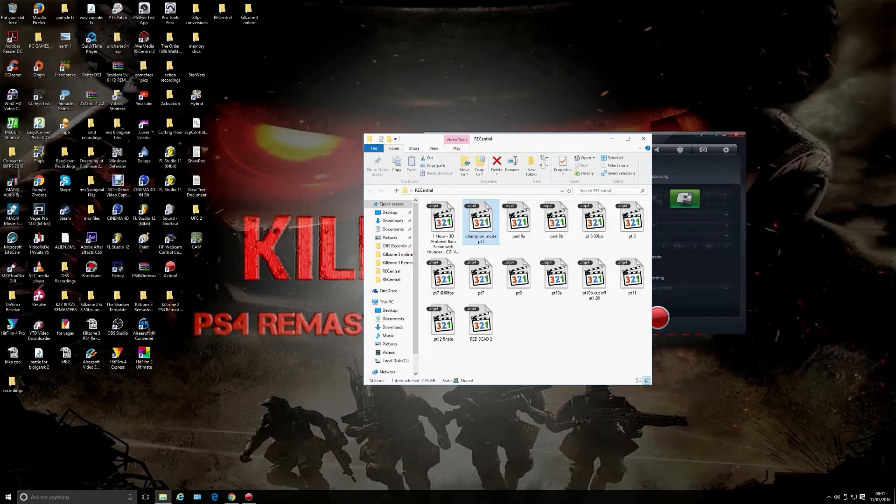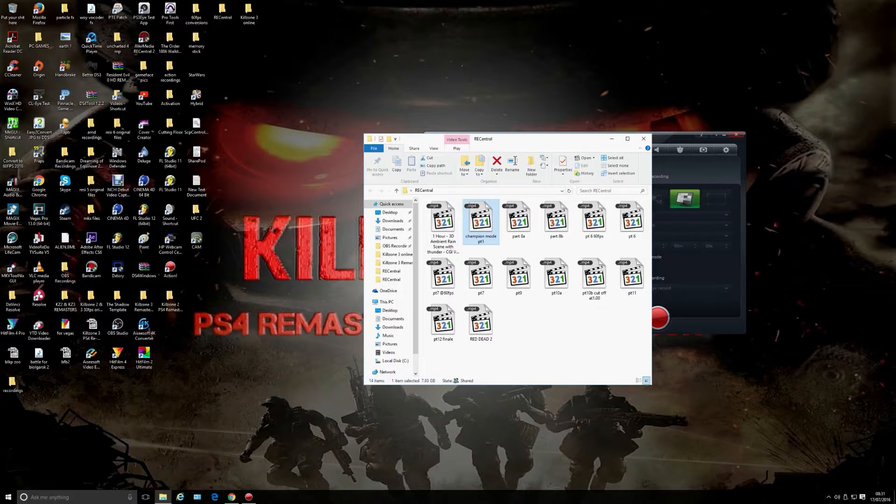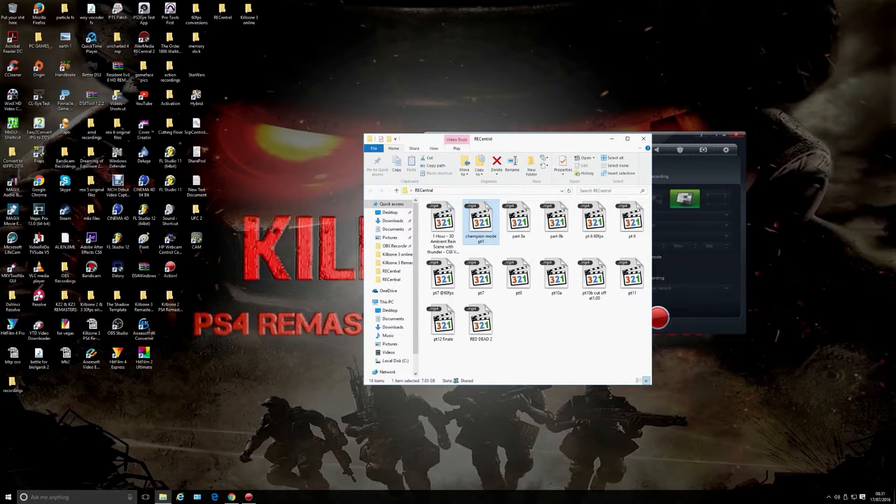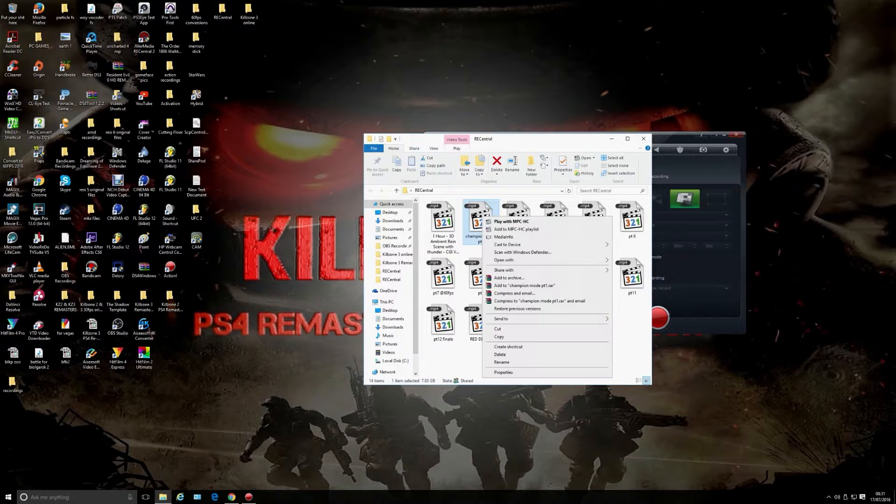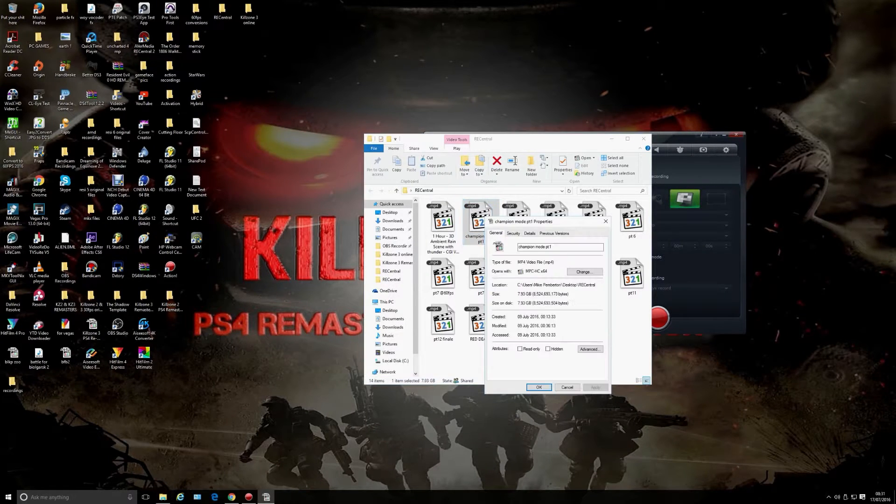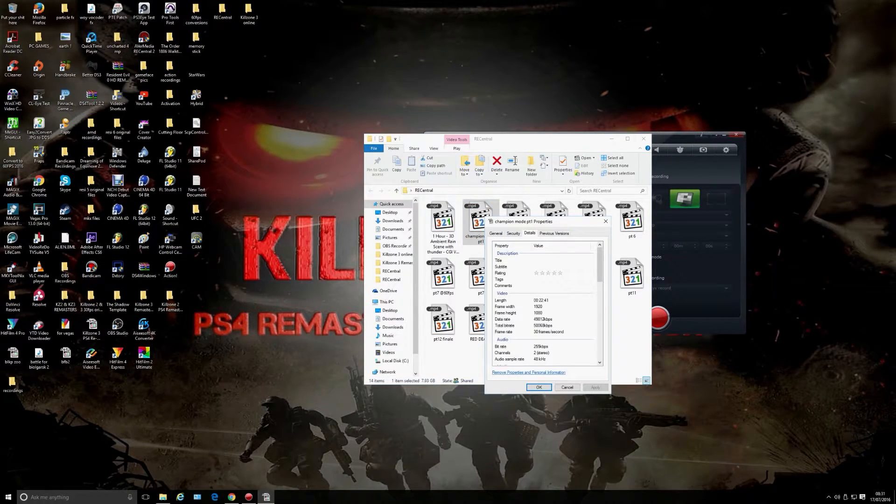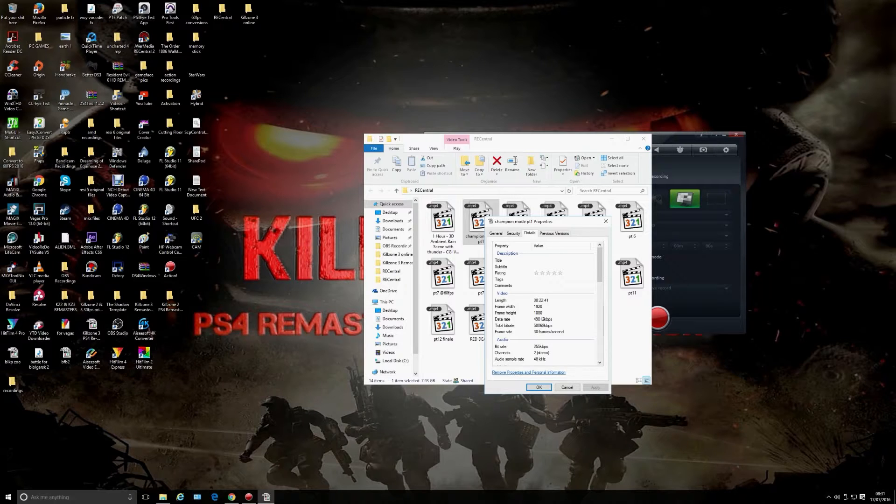That game is so bloody annoying when the computer constantly grabs you all the time, it pisses me off. But anyway, that was a 30 frames per second video I'll show you, and you just watched it at 60. There we go—30 frames per second.